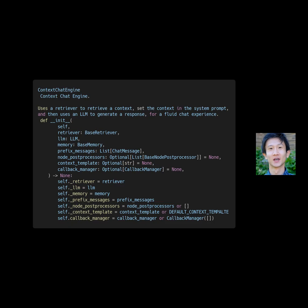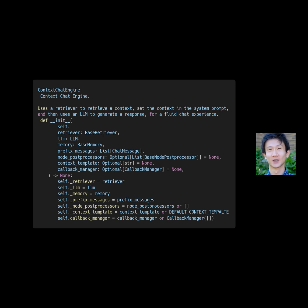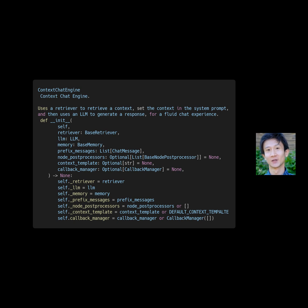The ContextChatEngine class provides the necessary components for building a chatbot, such as a retriever, postprocessor, query bundle, service context, predictor, memory, and callback manager. It uses the retriever to retrieve a context, sets the context in the system prompt, and then uses an LLM to generate a response for a fluid chat experience.